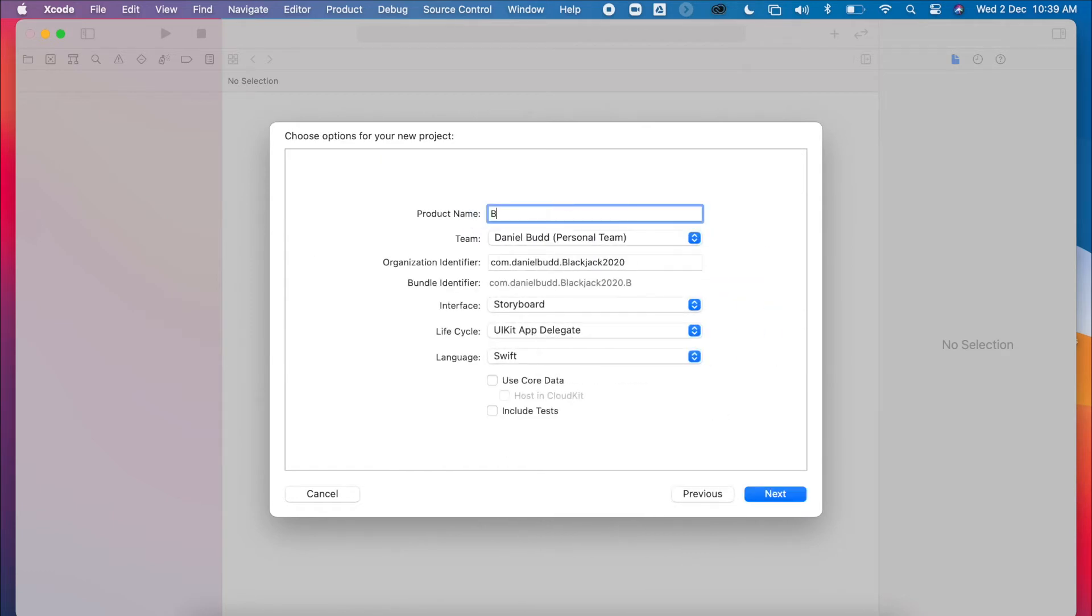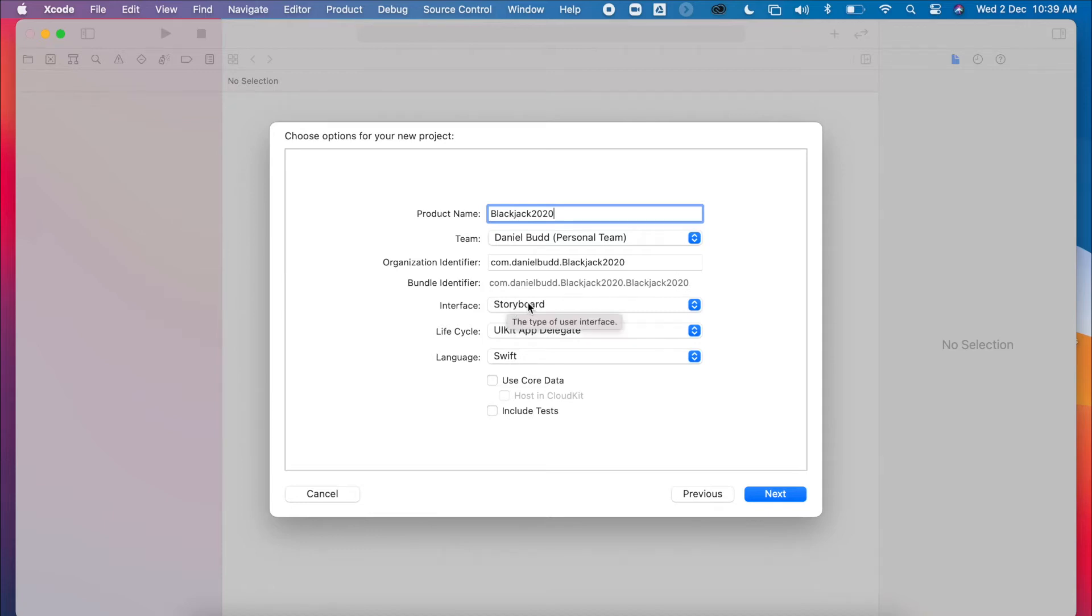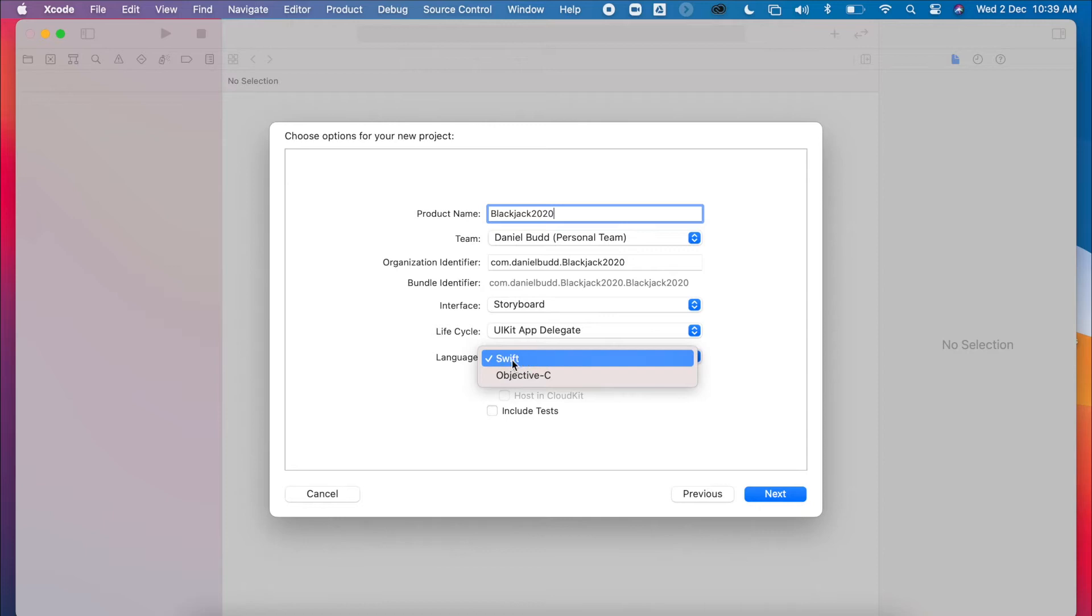Give it a name. I'll click on my blackjack 2020. We're going to use storyboard interface, not the Swift UI, and the language, of course, is Swift as well.